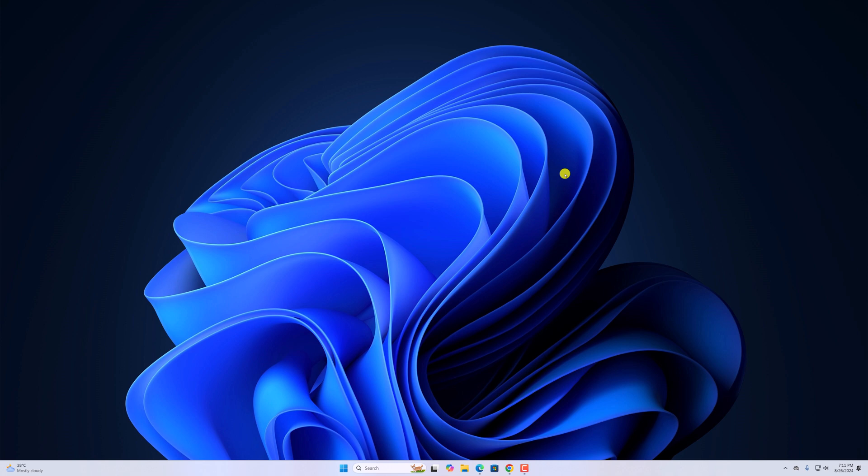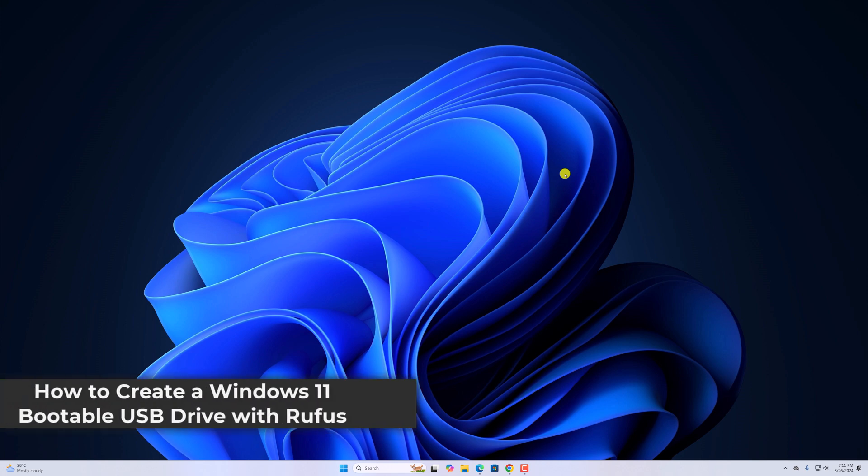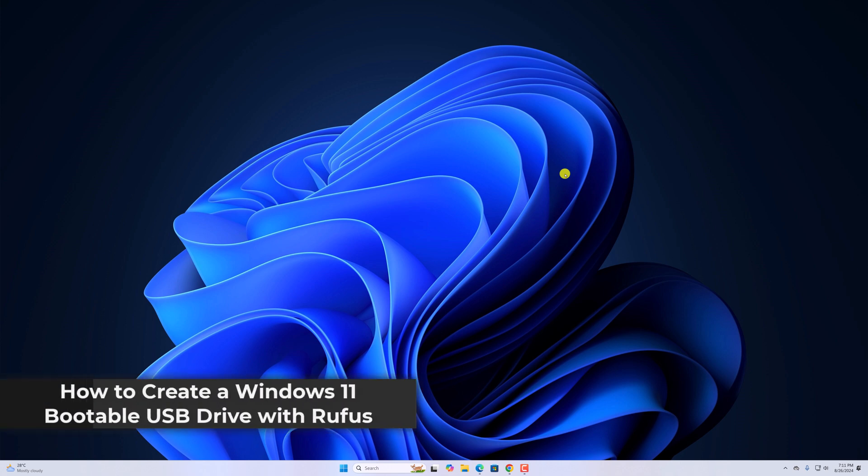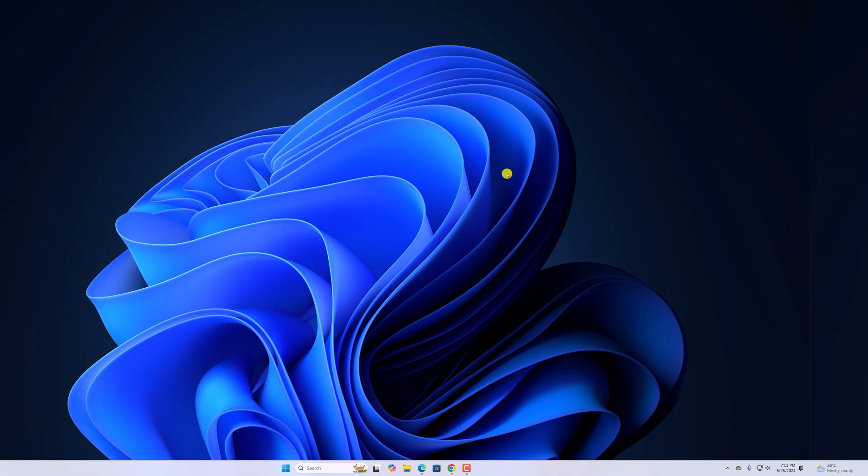Hello everyone, I am Bakfutananda video. Here in this video, we will discuss how to create a Windows 11 bootable USB drive with Rufus. So with that being said, let's get started.